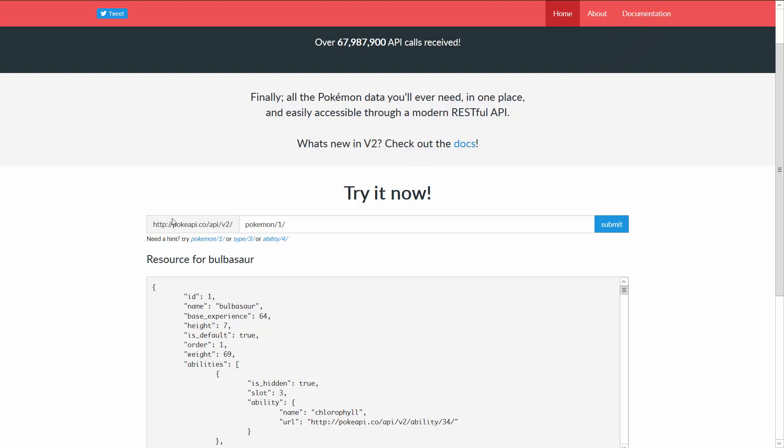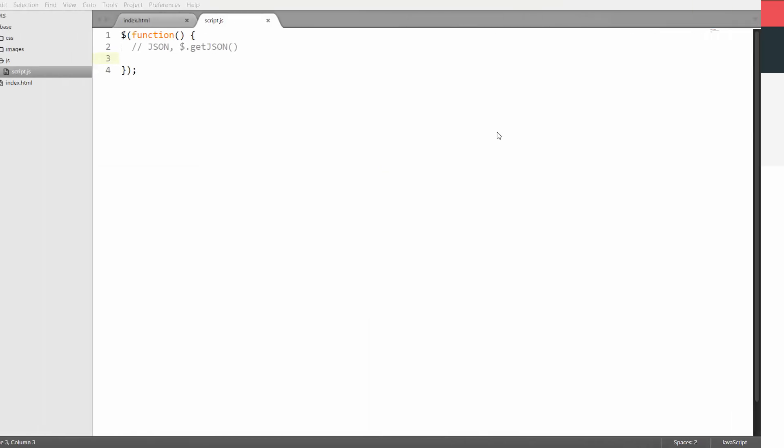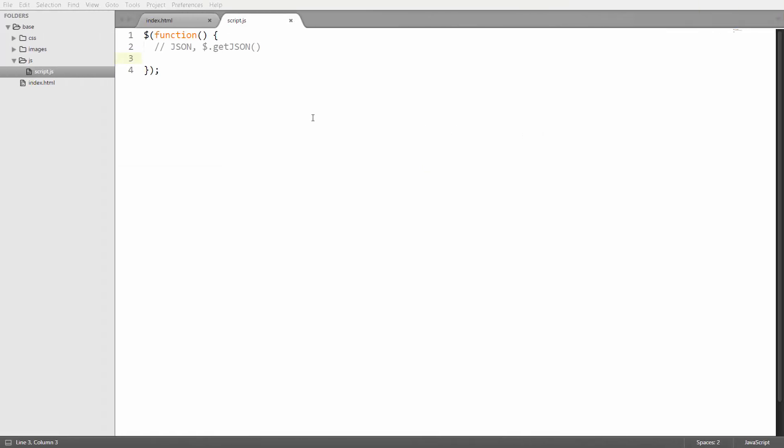I'm going to copy this base URL here and then jump right into the editor. For the purposes of this lecture the URL I'm going to use is going to be the Poke API URL.